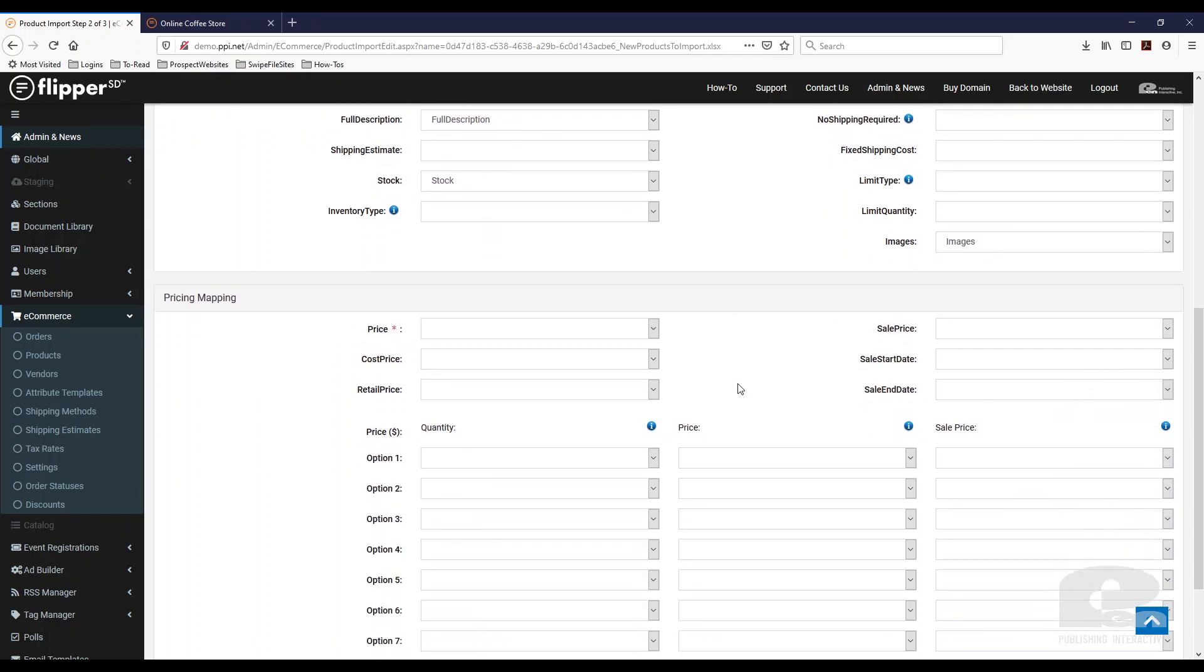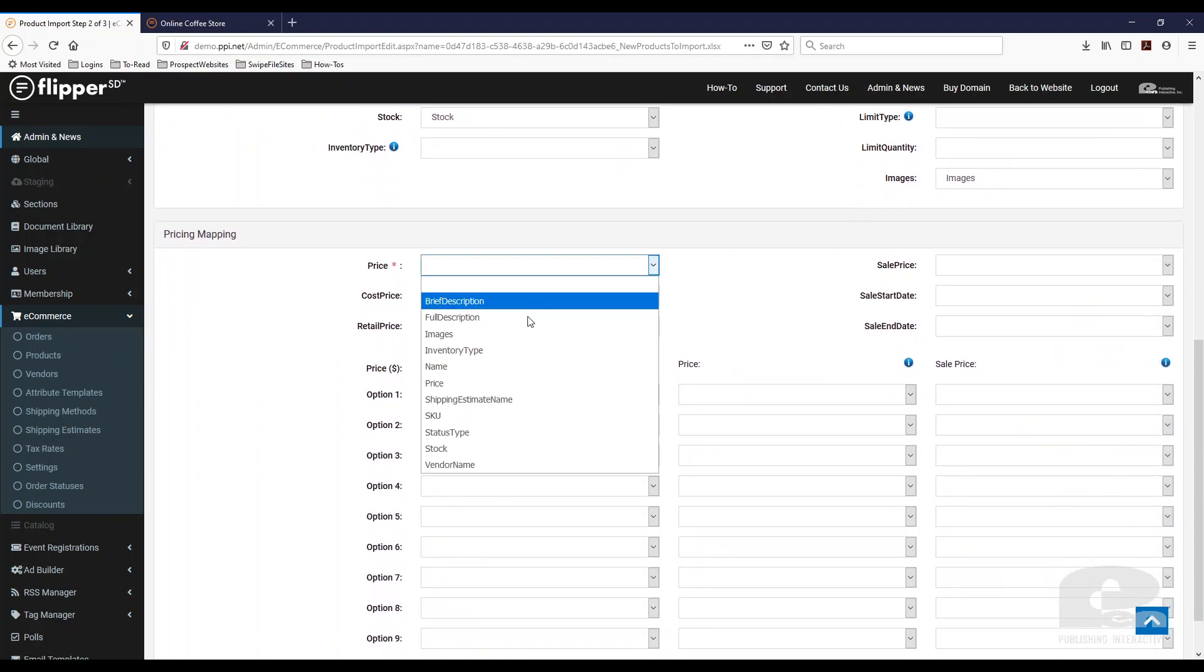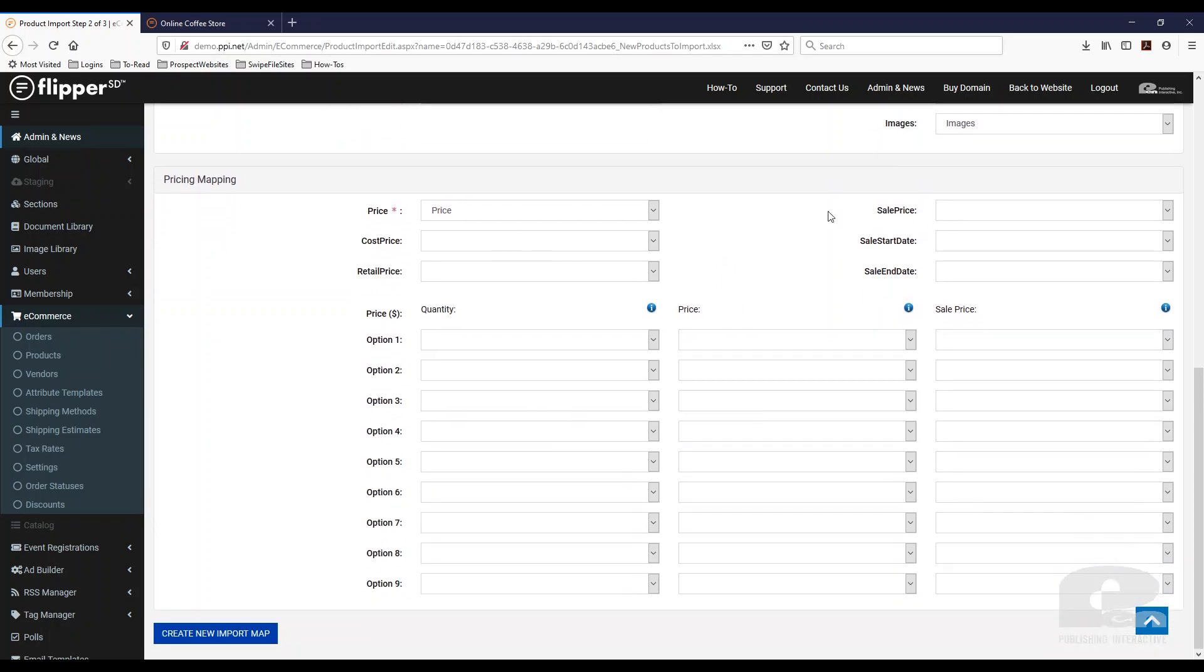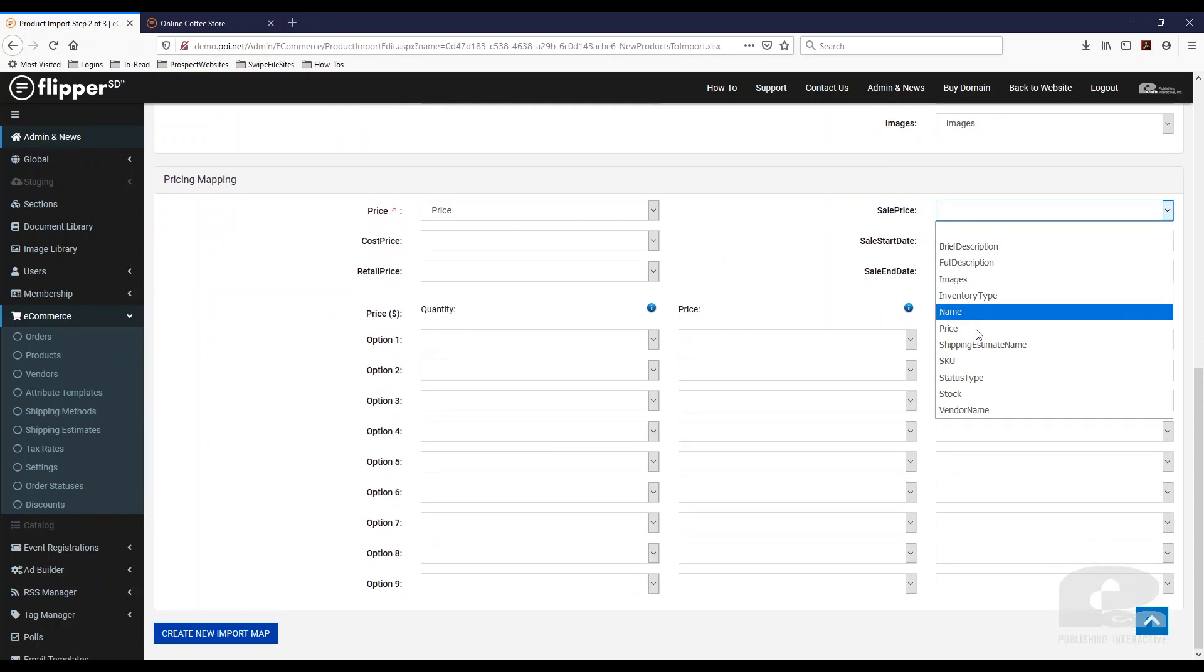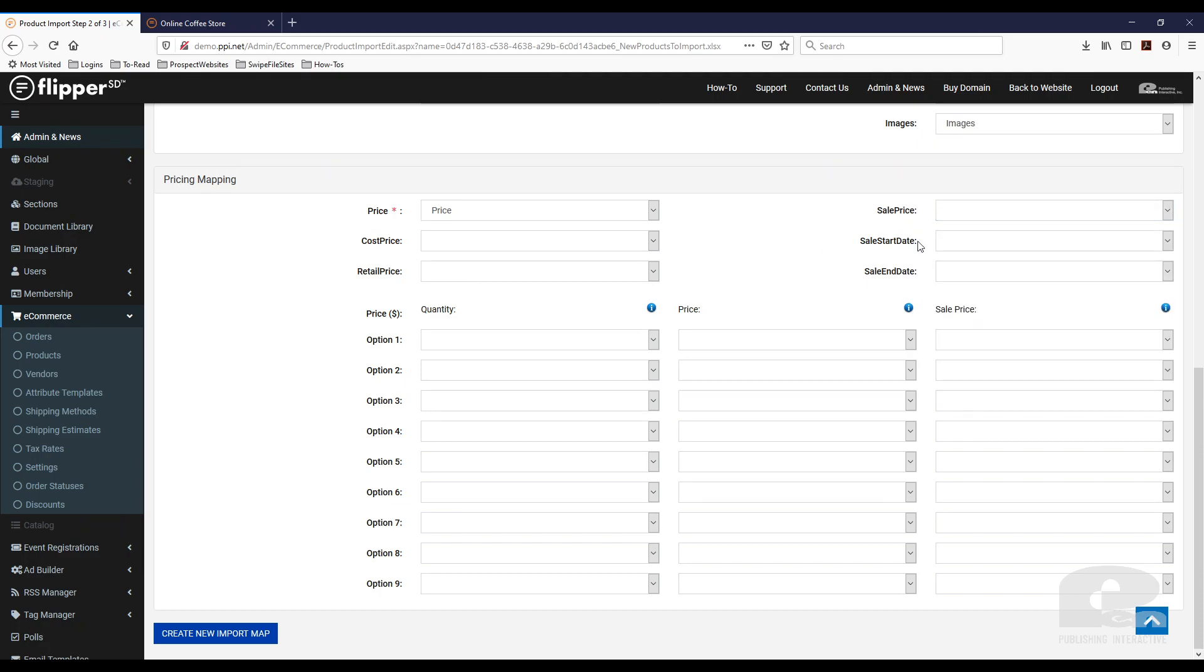And then I want to map the pricing. So obviously and then again same thing these fields that are on the drop down come from your spreadsheet that you uploaded. Just map the ones that you require. So then I'm going to hit create new import map.